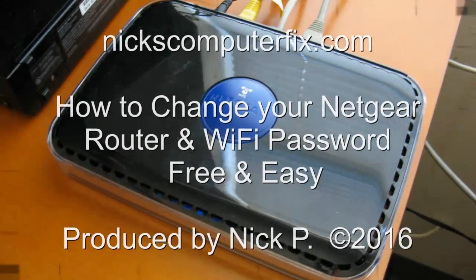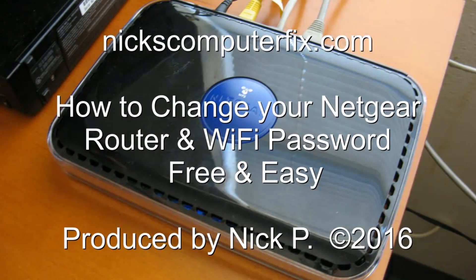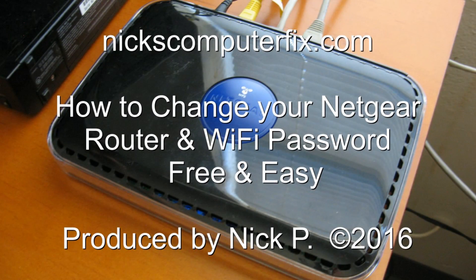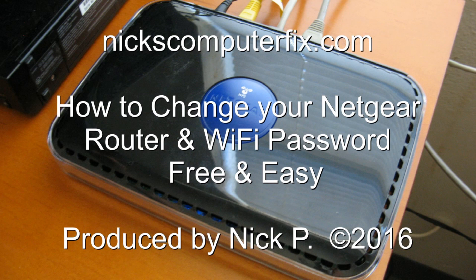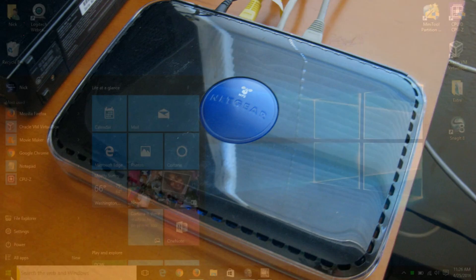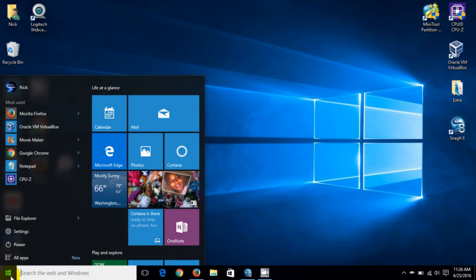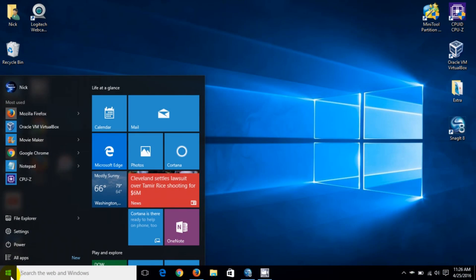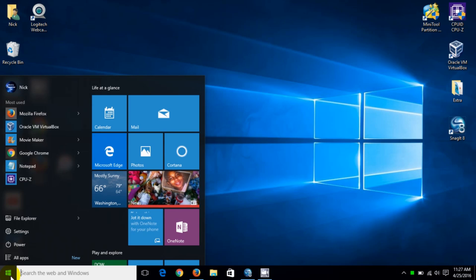Hello this is Nick with nixcomputerfix.com and here's a quick video on how to change your Netgear router and your Wi-Fi password free and easy. Let's go ahead and get started here. We're in Windows 10 and let's go to the desktop.